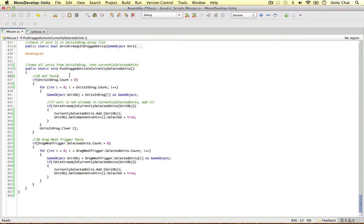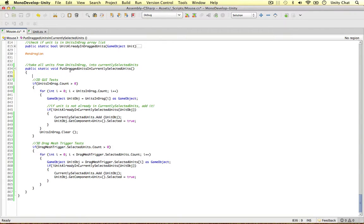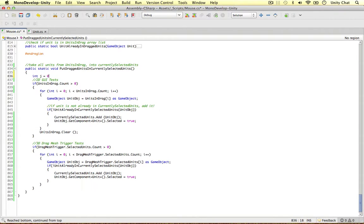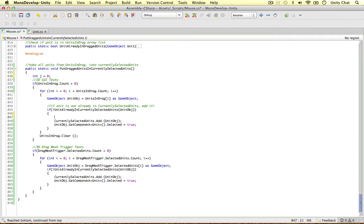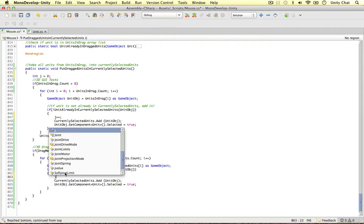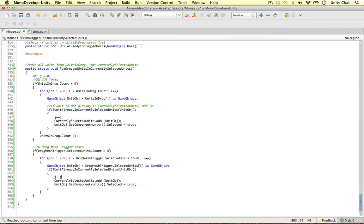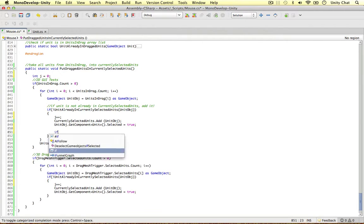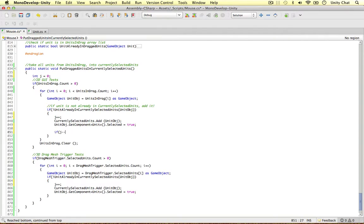So to do all this we can just say int j this time equals 0. And every time there's a unit to be added, we can put j++ in here and also in the 3D tests. And once you've added the unit, we can say if j equals 1, because by this time it would have incremented to 1 on the first game object,